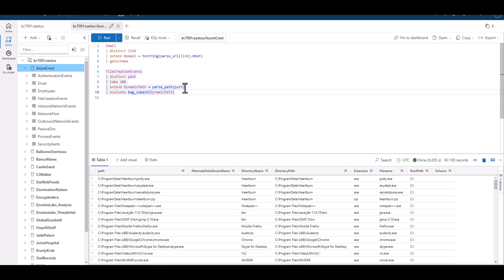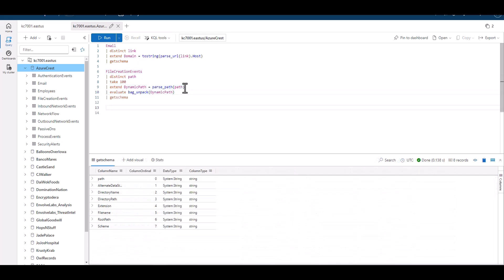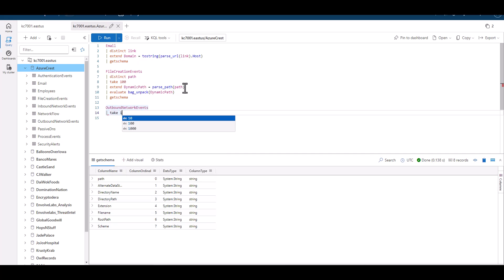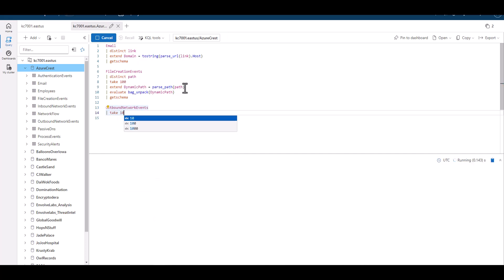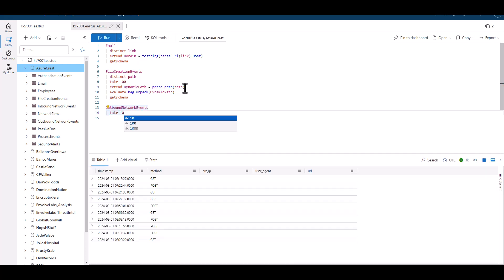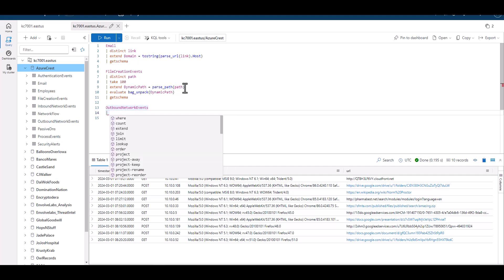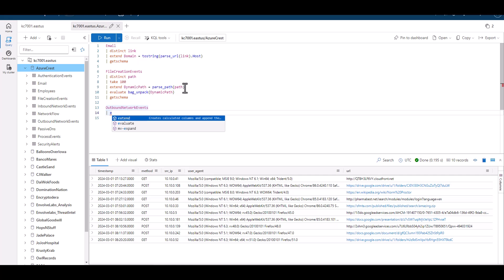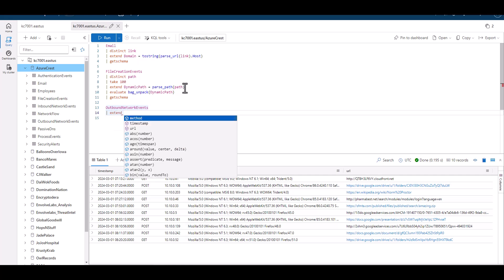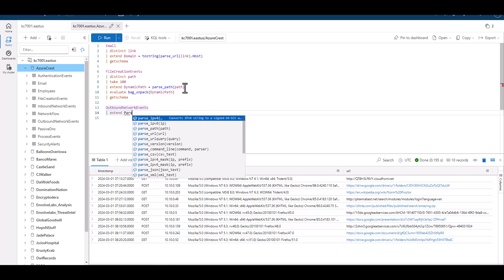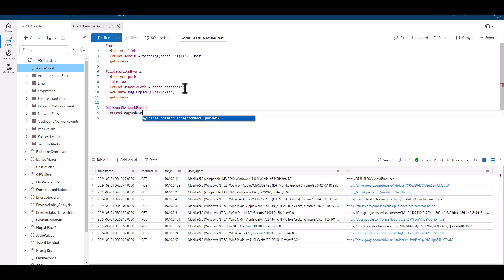Another common piece of information that's useful in a digital investigation is the user agent. Let's go to the outbound network traffic table and take a sample. We can see which IP sent the traffic, whether it was a GET or POST method, the URL that was navigated to, and the user agent that facilitated the traffic. There are multiple elements embedded in each user agent, and we can parse those elements out of the string using the parse user agent function.